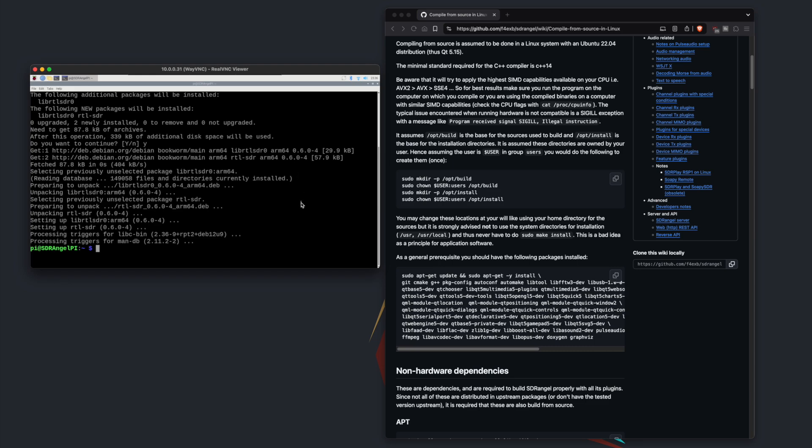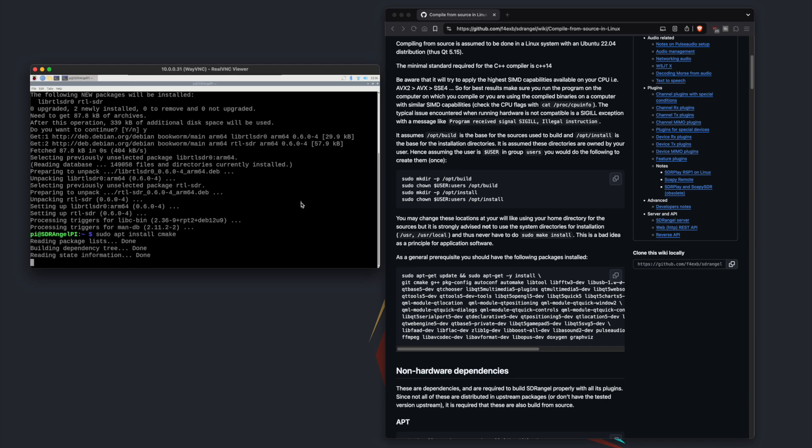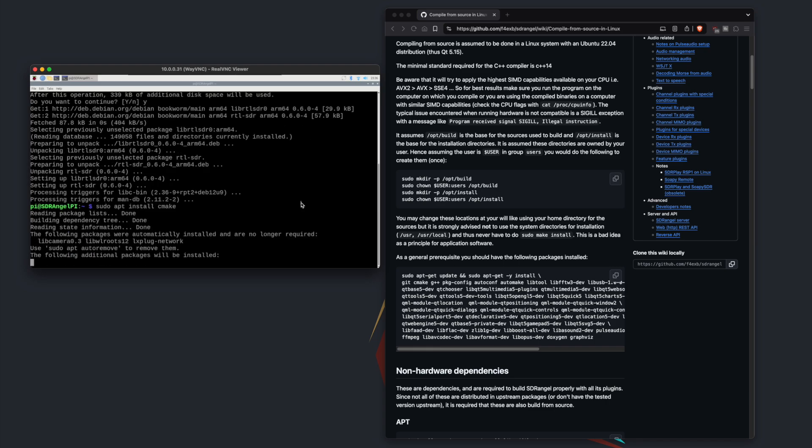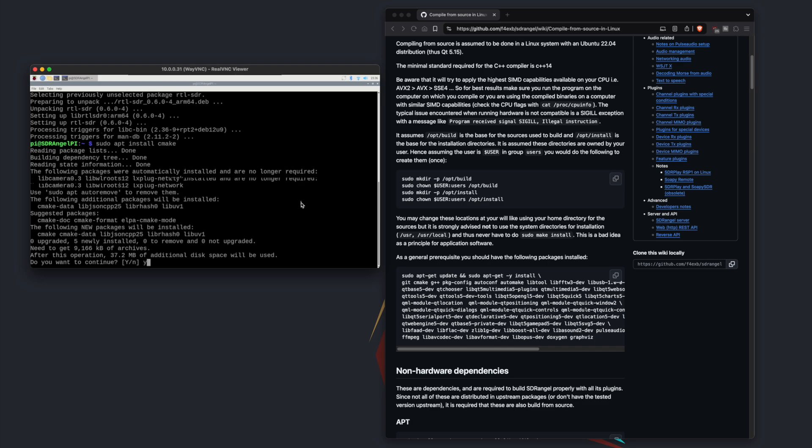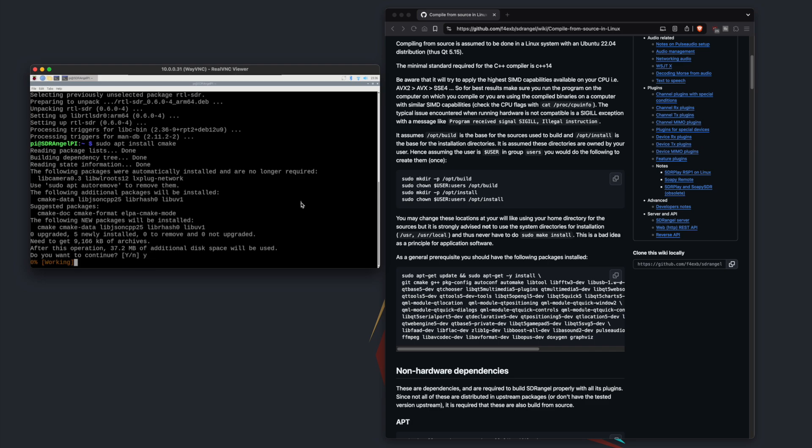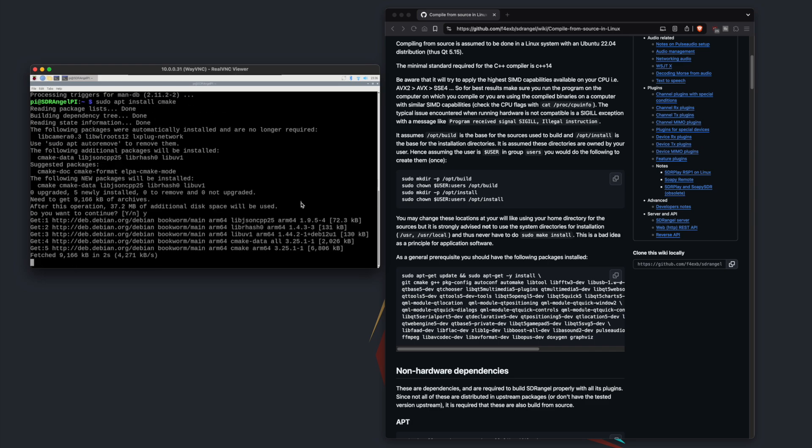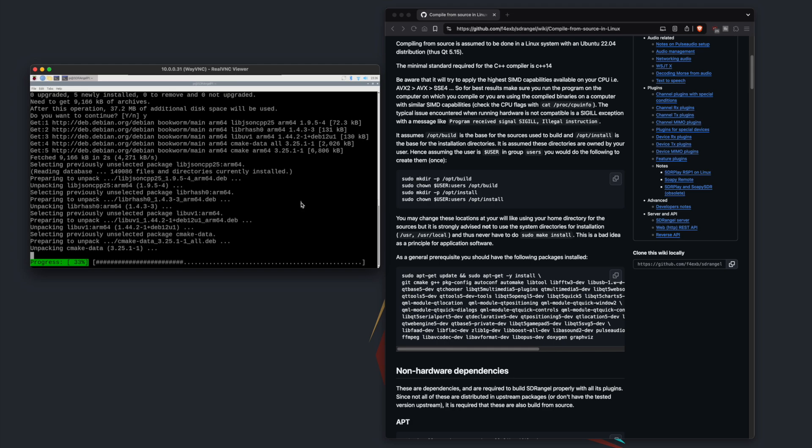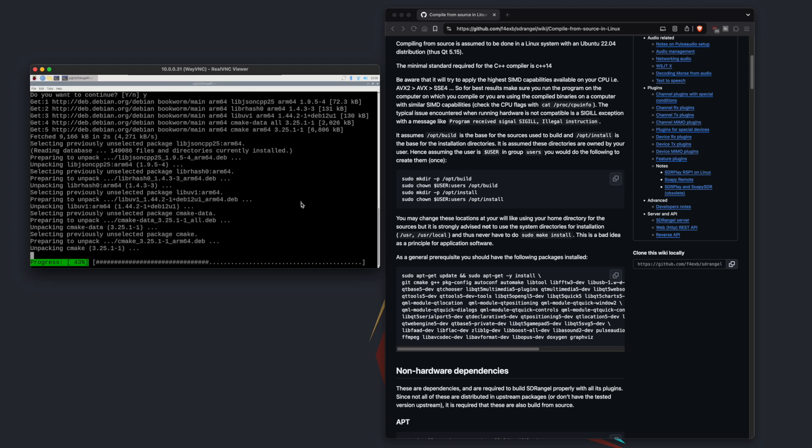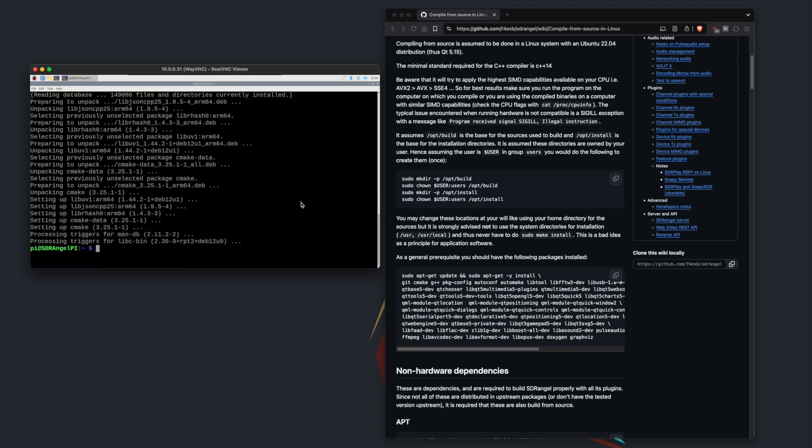The next one we're going to install is sudo apt install cmake. This is what we use when we are compiling the software that's going to be used for SDR Angel. If you don't have this installed you can't compile stuff.